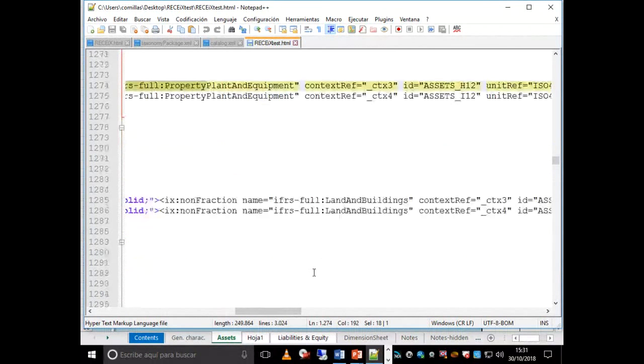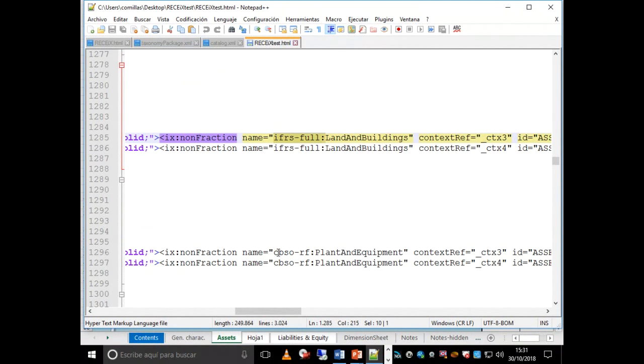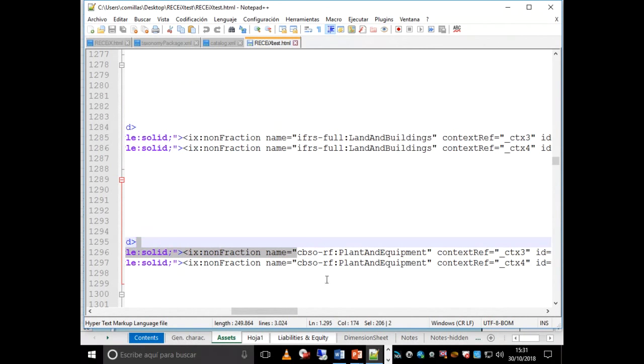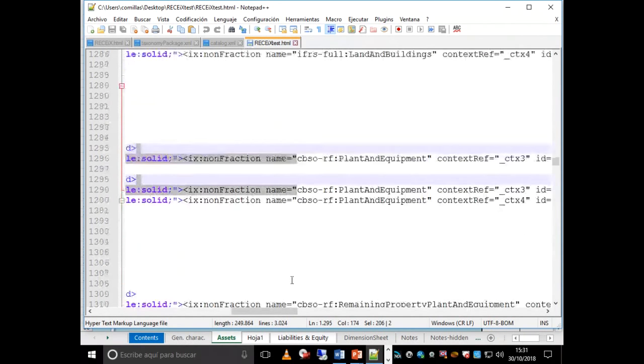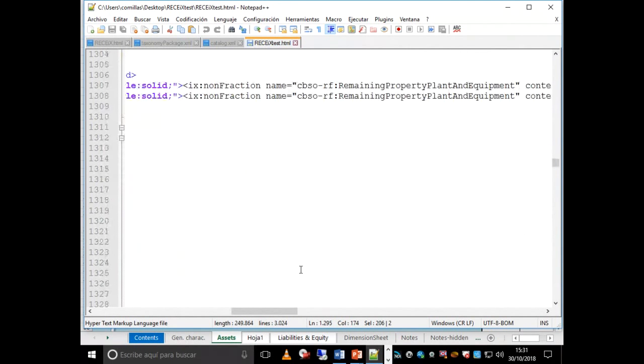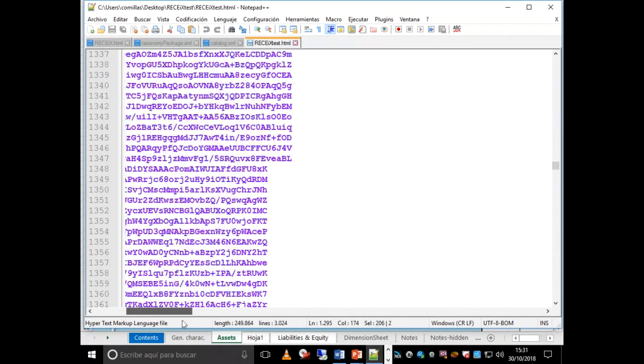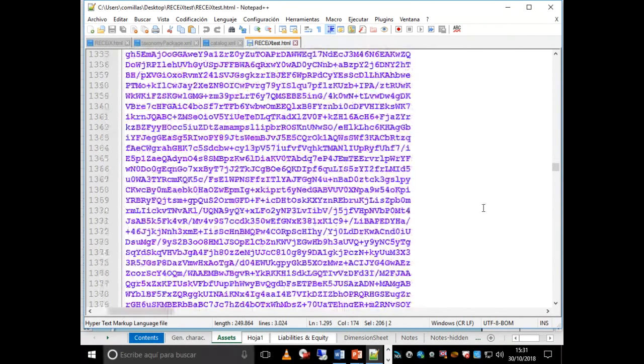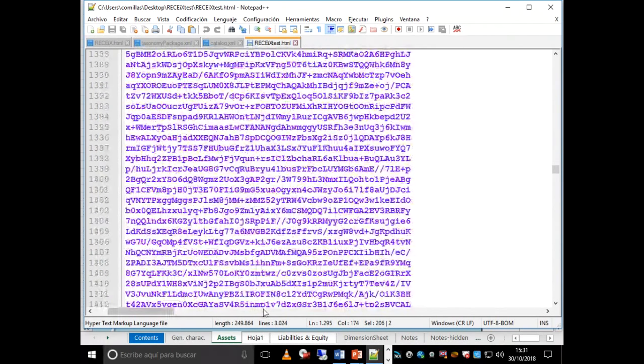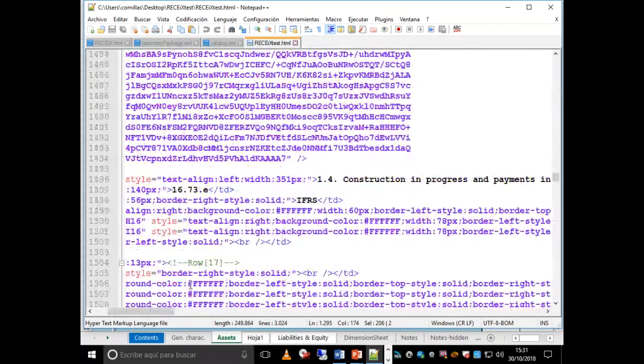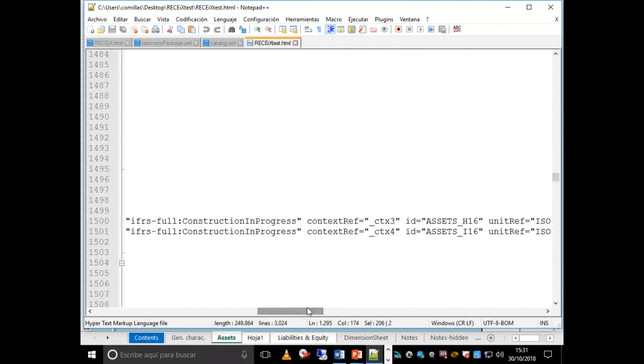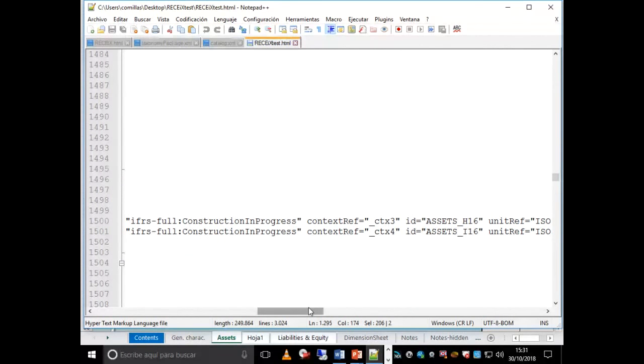You can see here this is the current period starting with 63, the previous period starting with 61, related to Property, Plant, and Equipment. So as you can see, basically, at the end this is a translation from one format to another format. Obviously, the information inside the report is the same. They only change the format. And you can see Land and Buildings, Plant and Equipment. See the difference: this is IFRS, this is the Central Balance Sheet Offices Plant and Equipment, and the remaining property and construction in progress. So as you can see, the information that is in the Excel is the same information that you can see in the HTML and the same information that you can see inside the report.